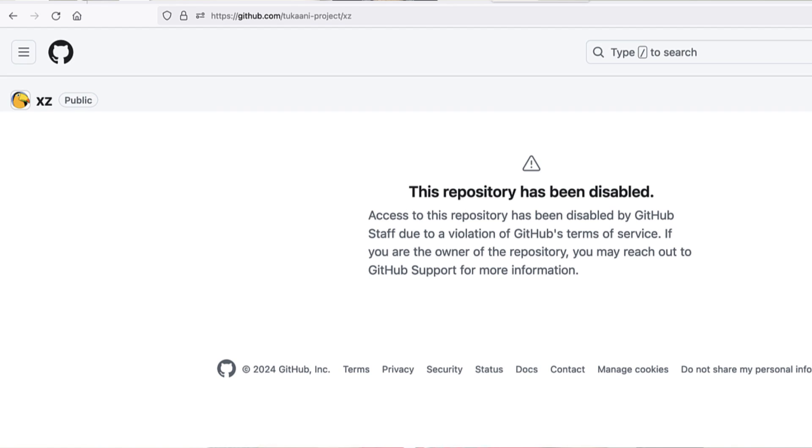So eventually, after some more contributions, JiaT75 becomes the maintainer of this XZ GitHub repository. You cannot see all this now because GitHub has blocked access to the XZ repository, giving more freedom for security researchers to understand what actually happened. But these are the events that took place, and JiaT75 became the new maintainer of this open source project called XZ Utils.